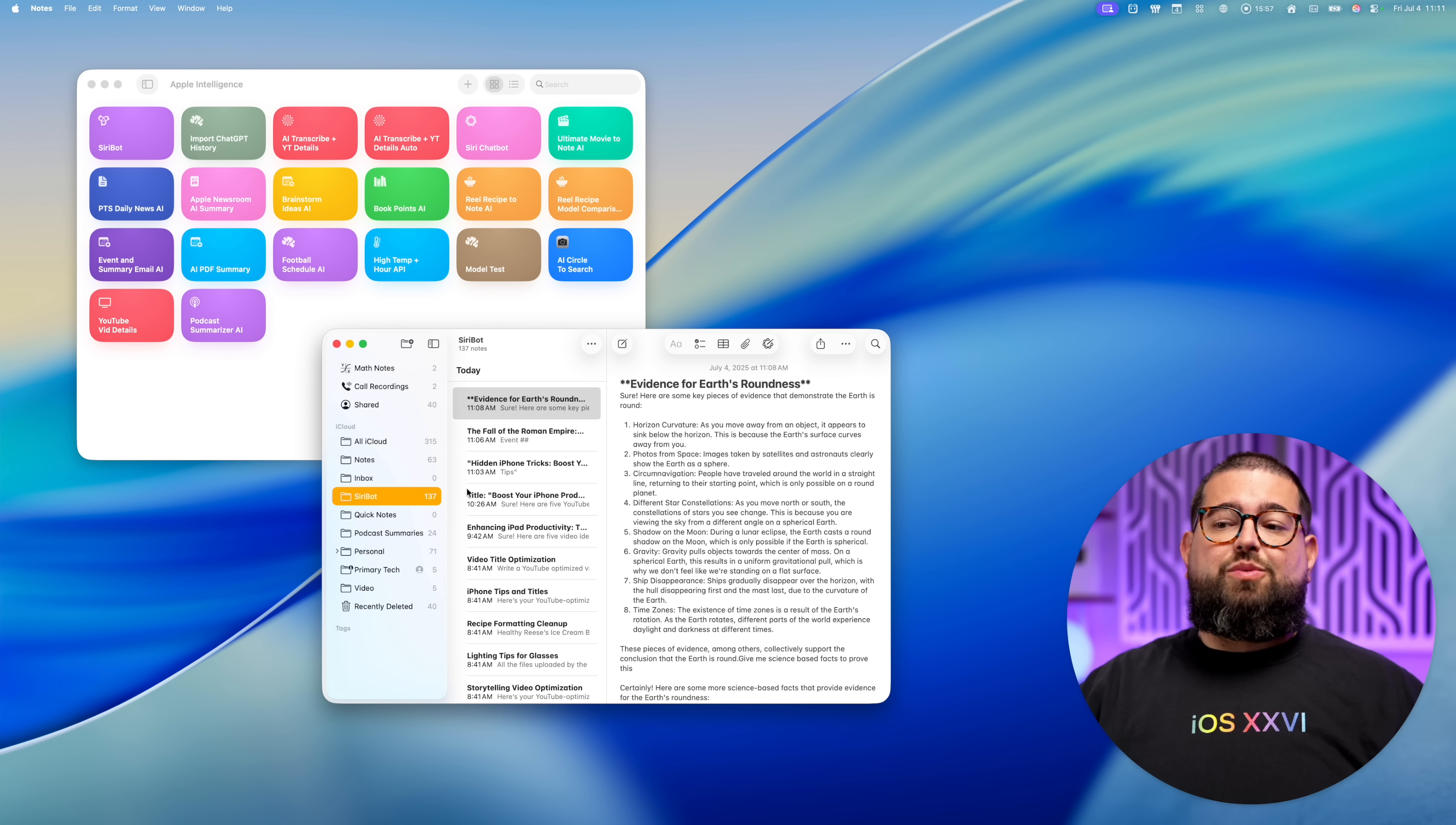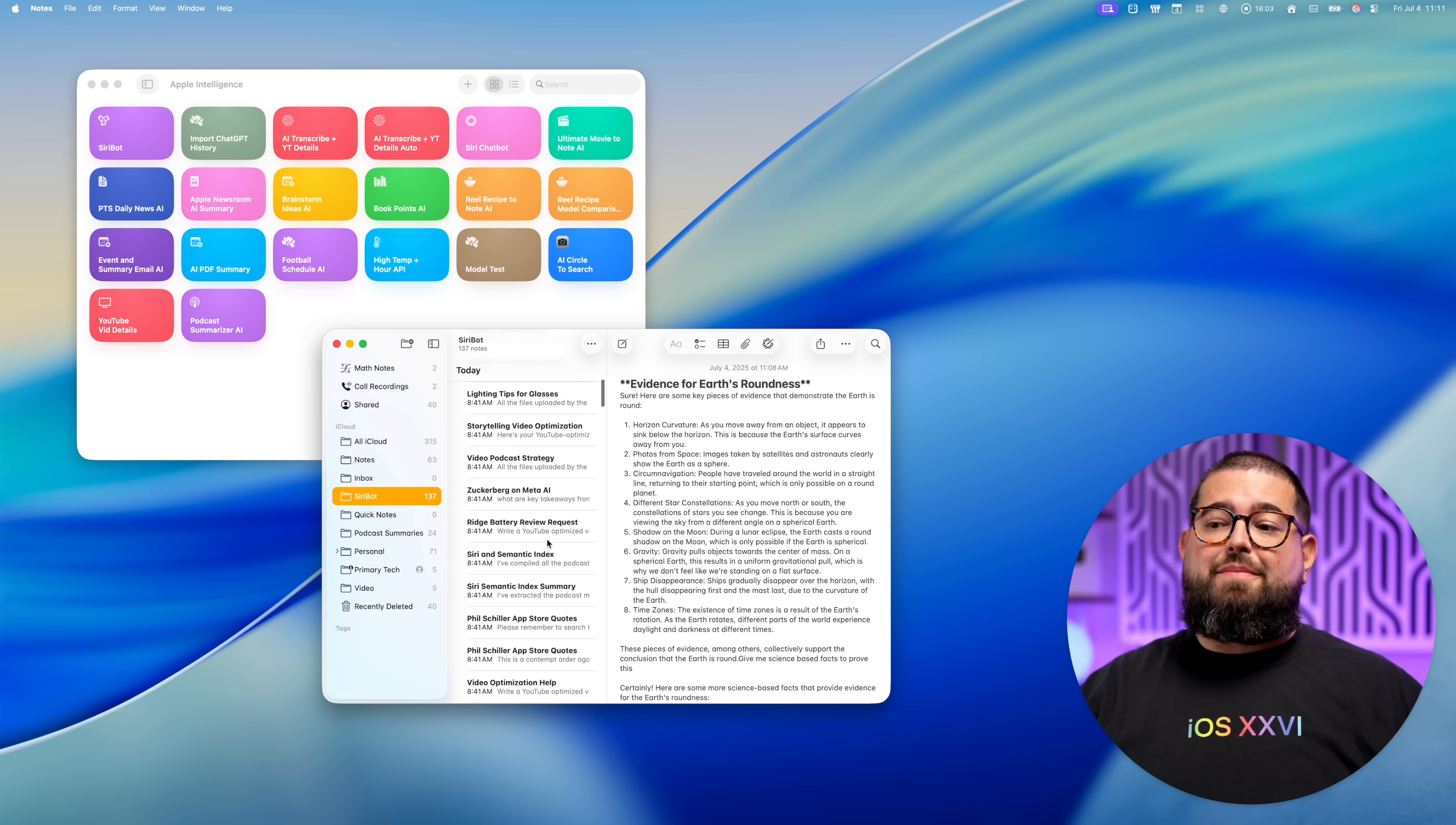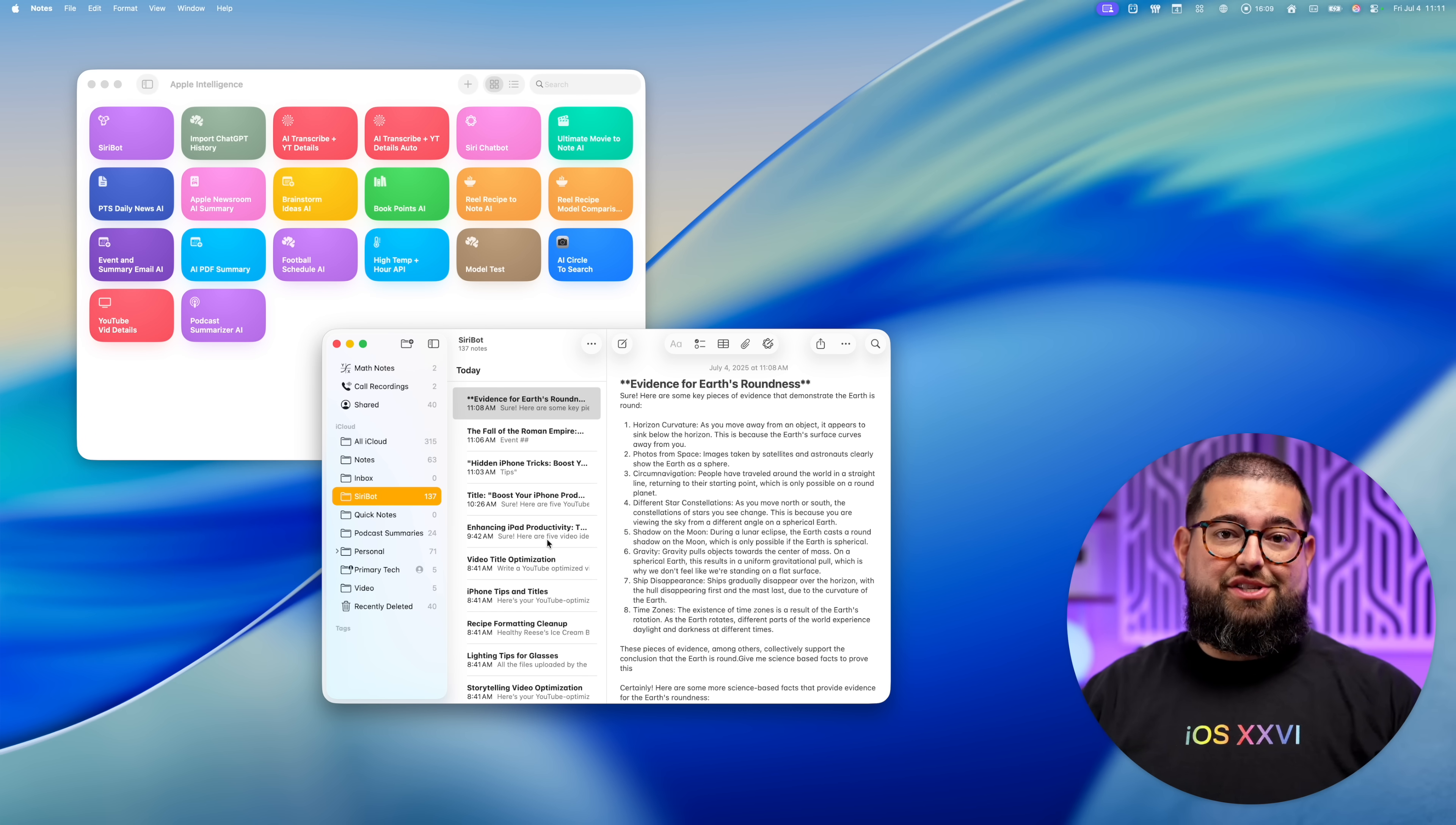So how did I pull my ChatGPT conversation history to use as context here for Apple intelligence? And what do you need to do to run this? First, all I did was dedicate a folder in Apple notes to my conversation history. I called it Siri bot. You can call it whatever you would like, but this is where all the conversations will be saved in the future. And where I saved my past ChatGPT conversations.